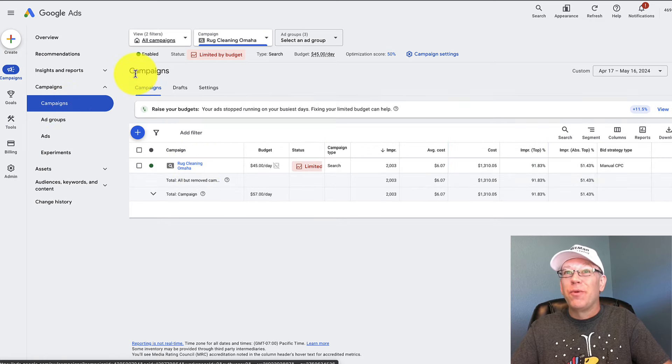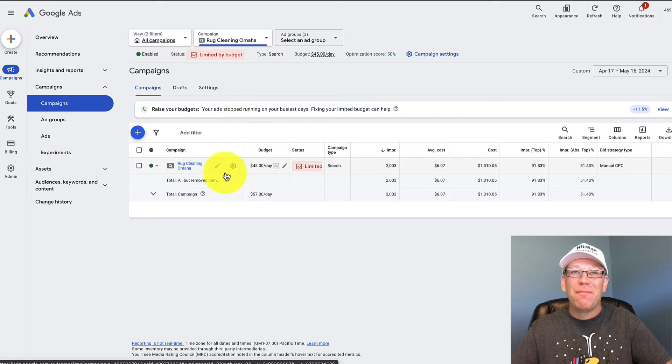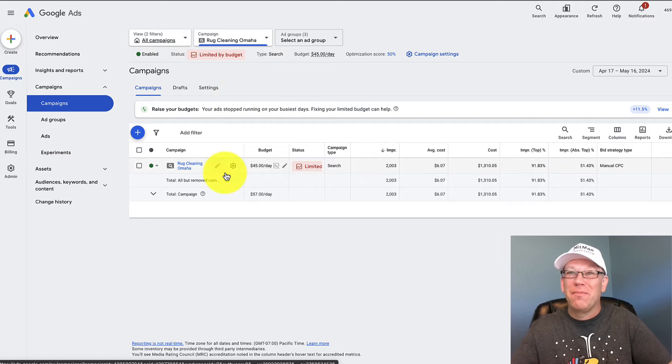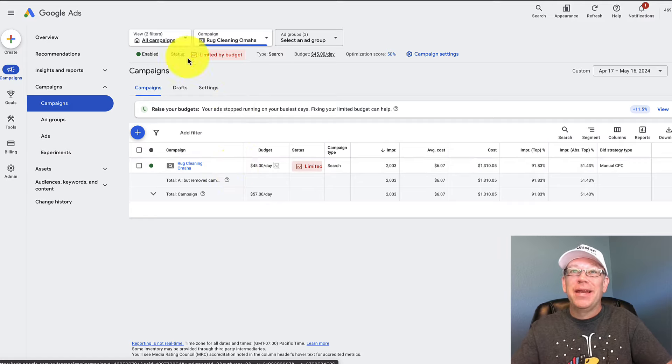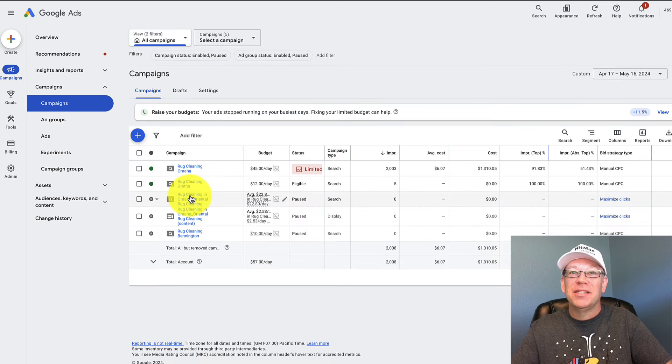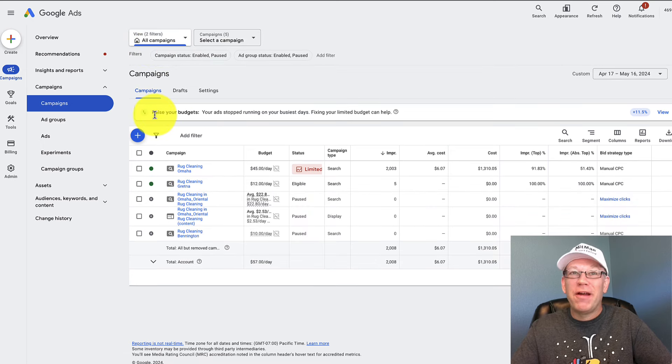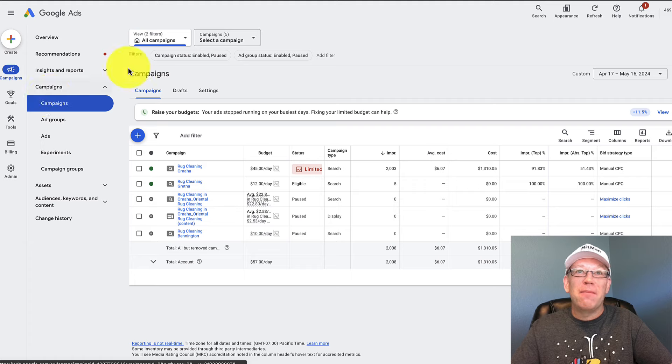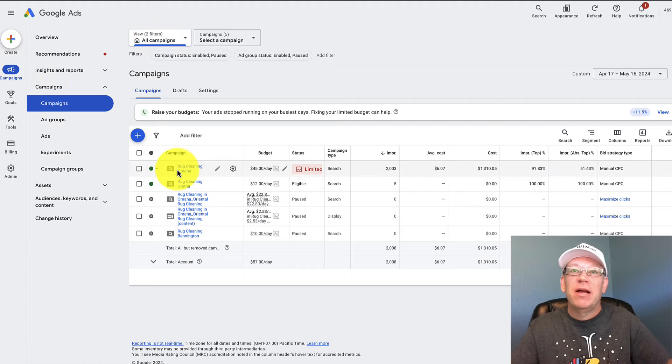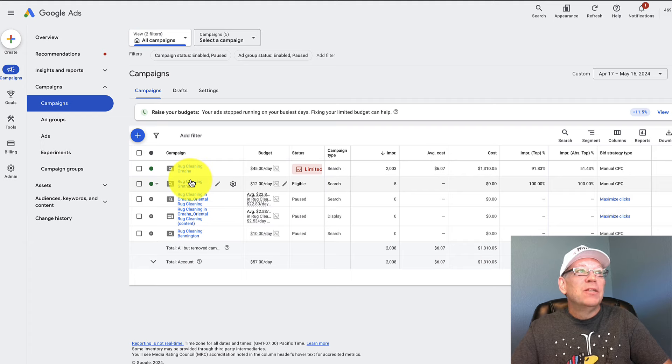Now, the weird thing about the new design is we're only actually looking at one campaign, even though we haven't clicked into one campaign. So we can go back to all campaigns and see all of them. So again, if you're wondering where you're at, click on other campaigns or all campaigns, maybe twice, maybe three times. Then you can see all of your campaigns.